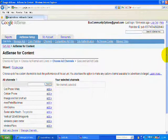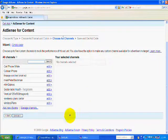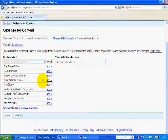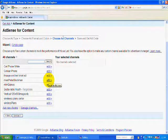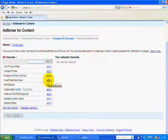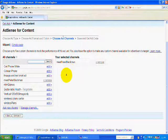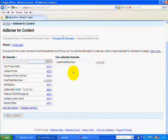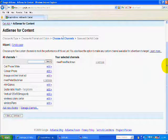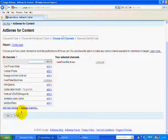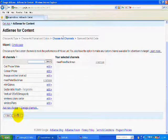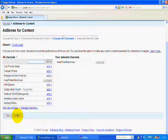And now what I want to do is that I'm going to go and select the channel that I want to use. I'm going to use this one here because this is the website I'm working with right now. It's called meetpeterblackman.com. And now I'm going to go and go to continue.